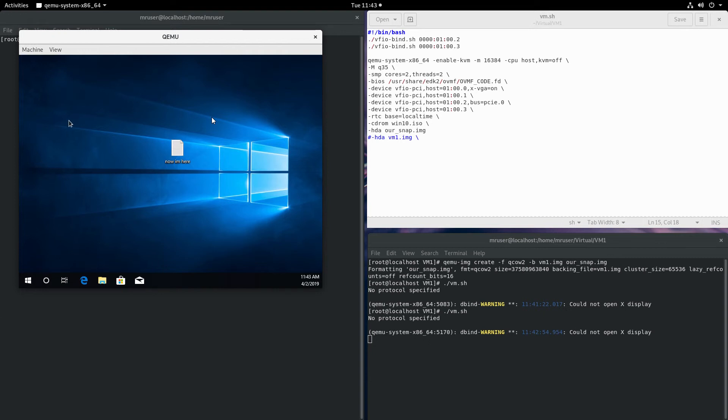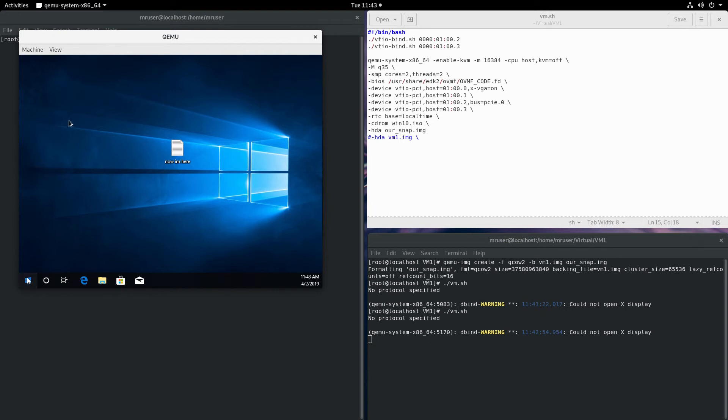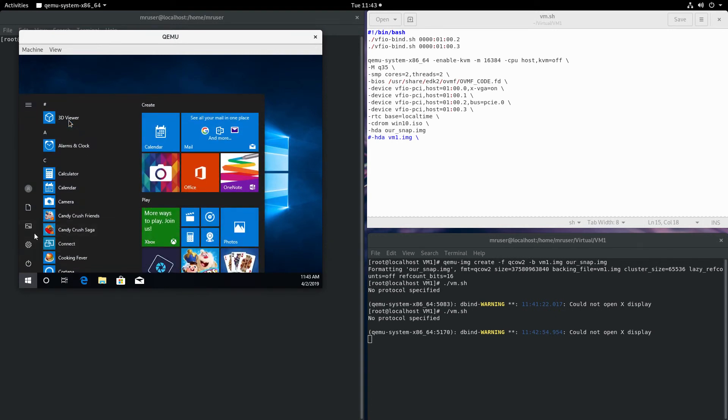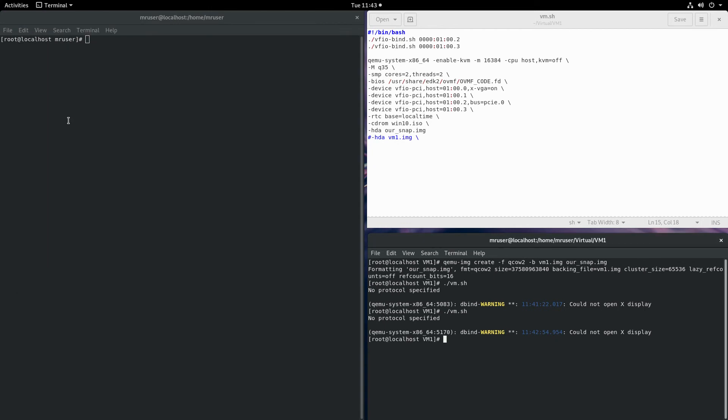It's still here. Now we'll turn off the virtual machine. What we can do now is get rid of the snapshot.